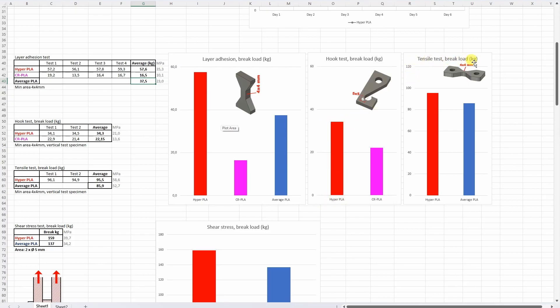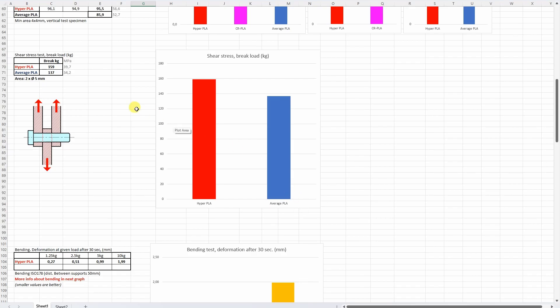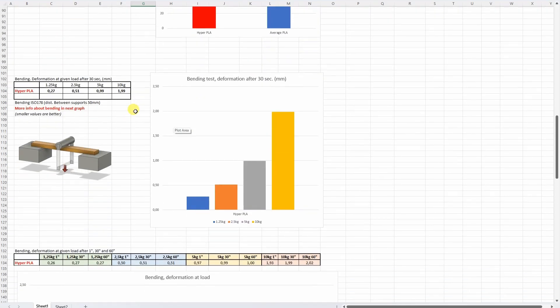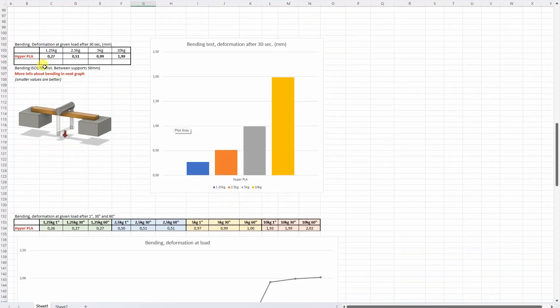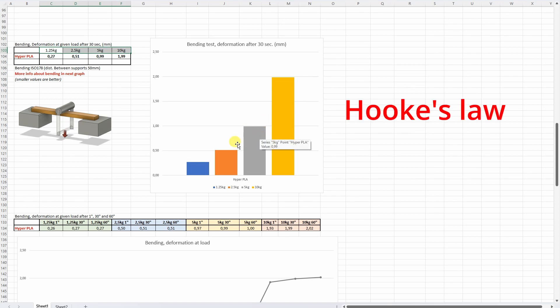And the tensile test, well again I included here the average PLA. The Hyper PLA was stronger but this is not significant difference. On the shear stress, the Hyper PLA was quite good but I wouldn't say that this is significantly stronger compared to the average PLA. Now on the bending test and here we can see the deformation after 30 seconds on these values. But even here we can see something that we are still even in this 10 kg load in the range of elasticity.